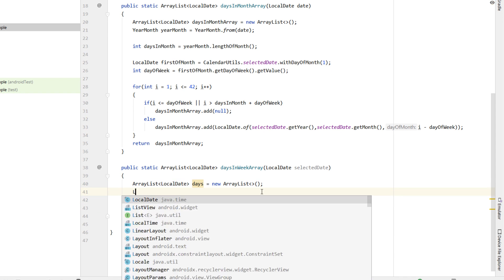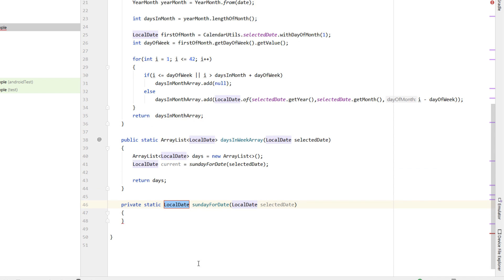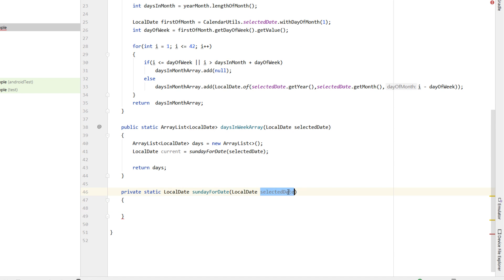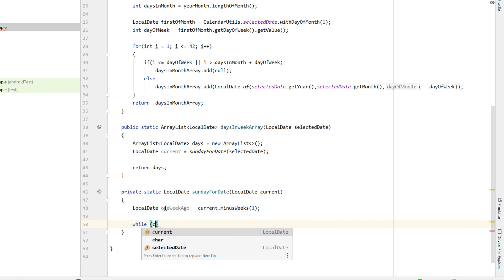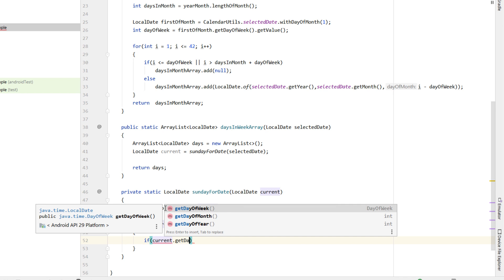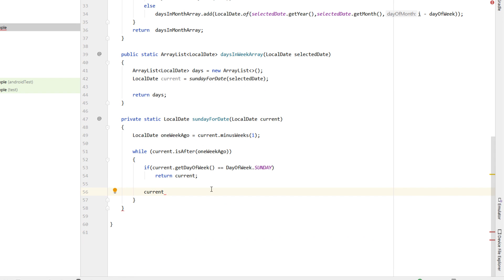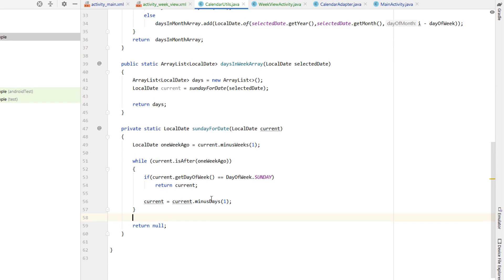We copy the ArrayList of LocalDates, rename it to 'days', and return it at the bottom of our daysInWeekArray function. Then we declare a LocalDate called 'current' equal to sundayForDate, passing in selectedDate, and create that as a private static function. We rename the local date to 'current', declare another LocalDate 'oneWeekAgo' equal to current minus one week. Then a while loop: while current is after oneWeekAgo, if current.getDayOfWeek() equals DayOfWeek.SUNDAY, return current; otherwise current equals current minus one day. If no Sunday is found, return null.